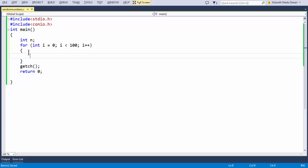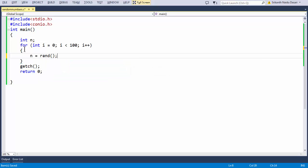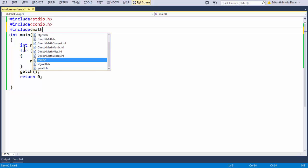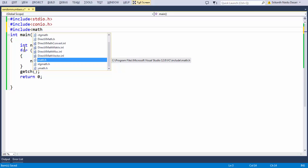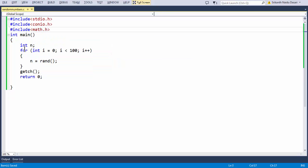Inside the loop I'm using the variable n and assigning to it the rand function. As soon as we use the rand function, we need to add the math.h header file, since rand is defined there. So I'll add hash include math.h. Now we have generated a random number and assigned it to the variable n.